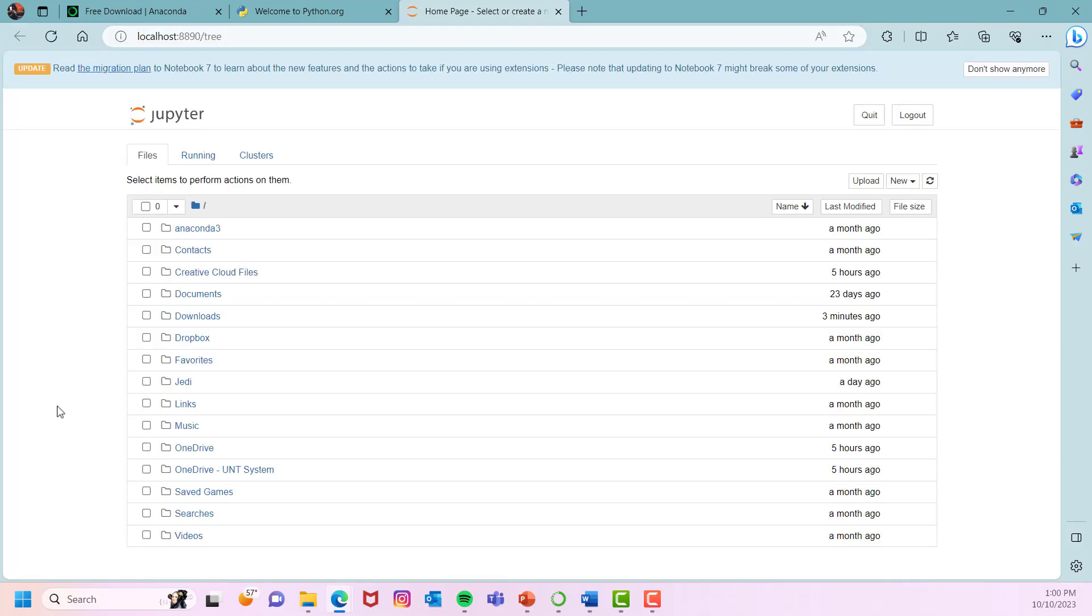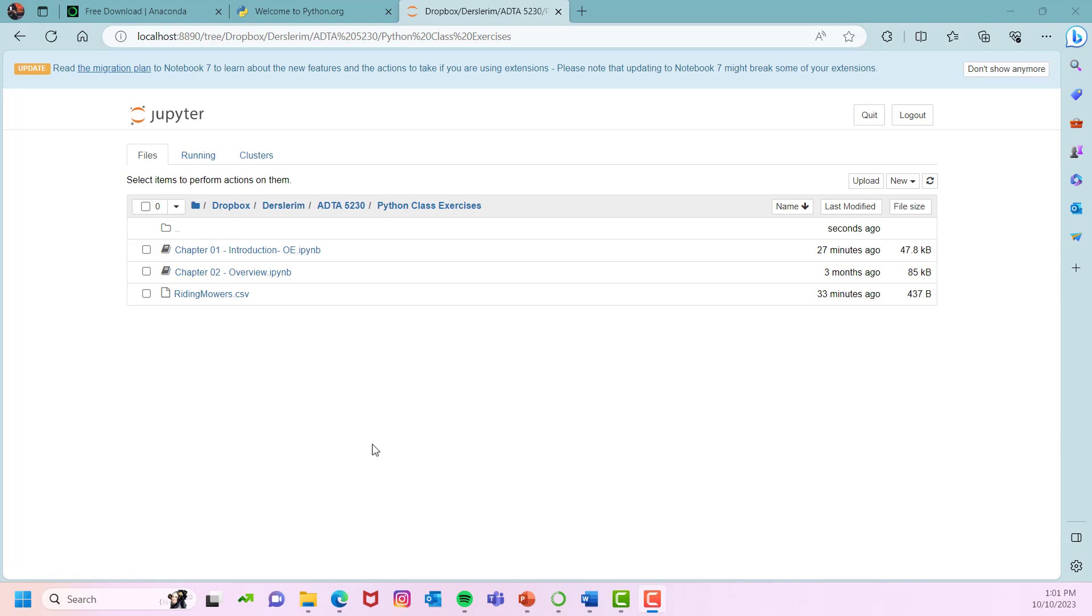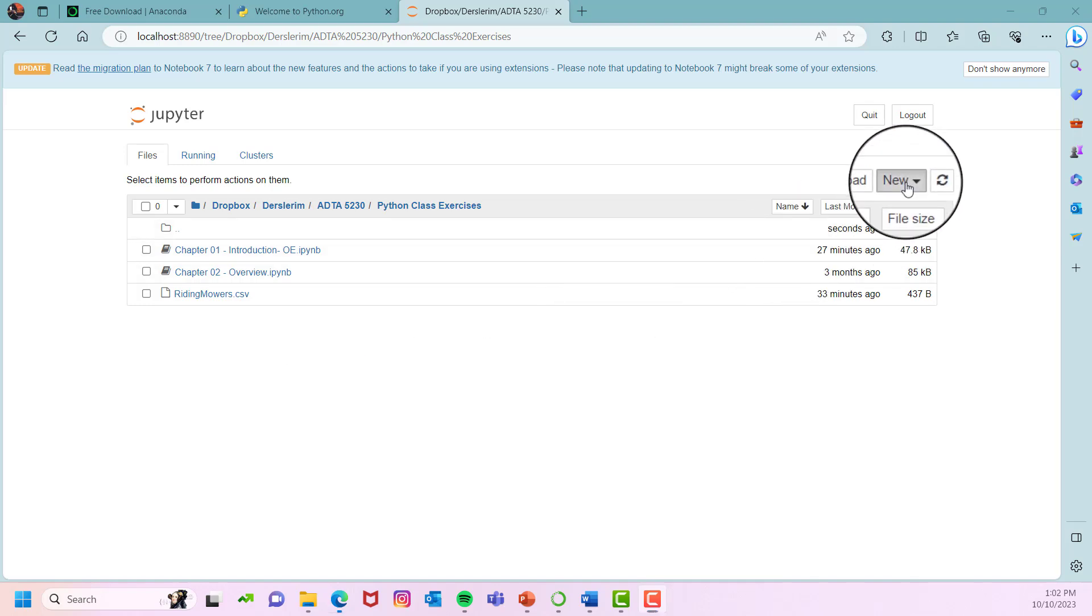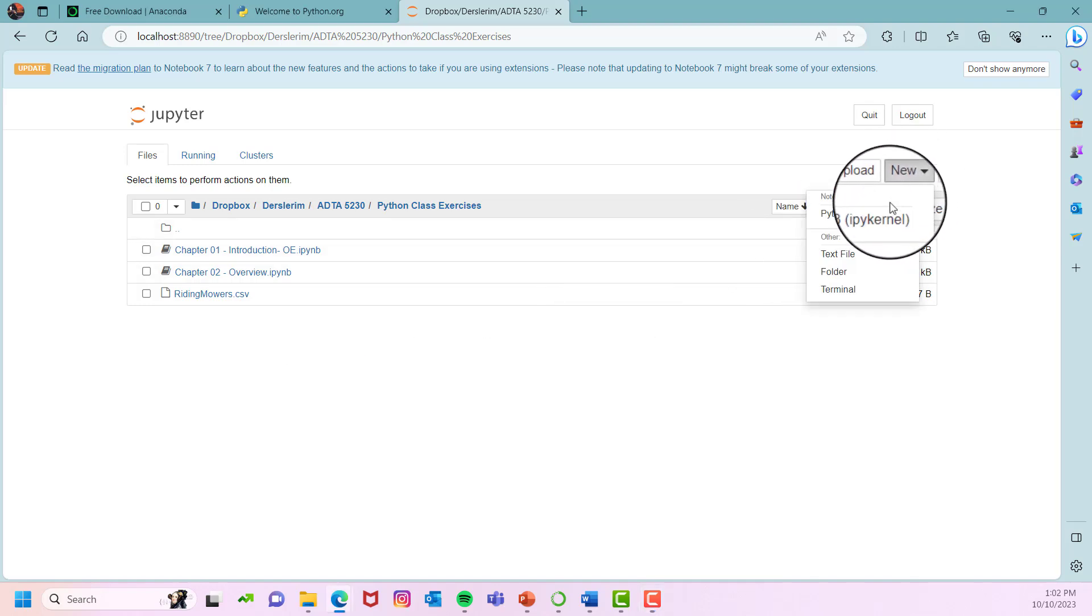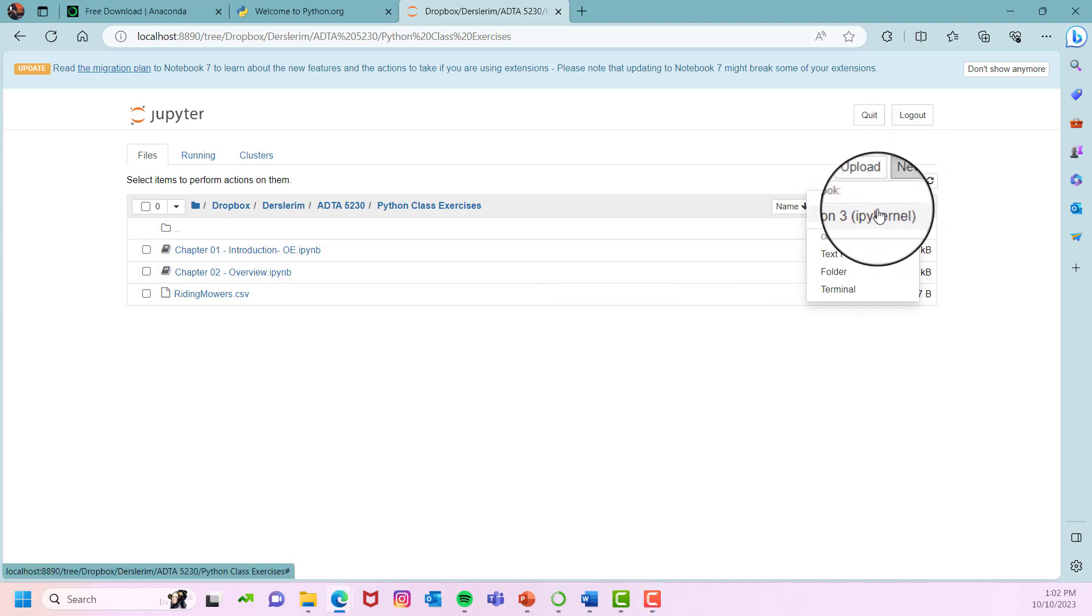You will see a dashboard like this. To open a new file, first find the folder where you want to create a file. For example, this is going to be the folder that I will be using. Click on new from here and then select Python 3 from the drop down menu.